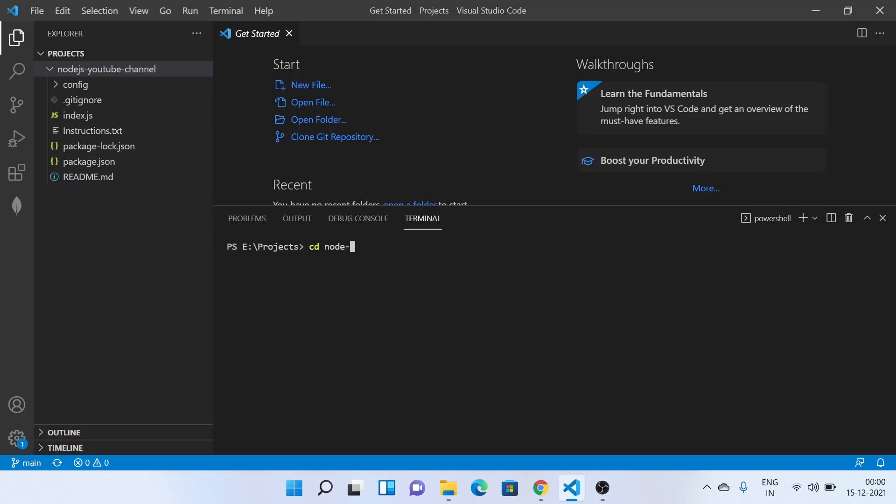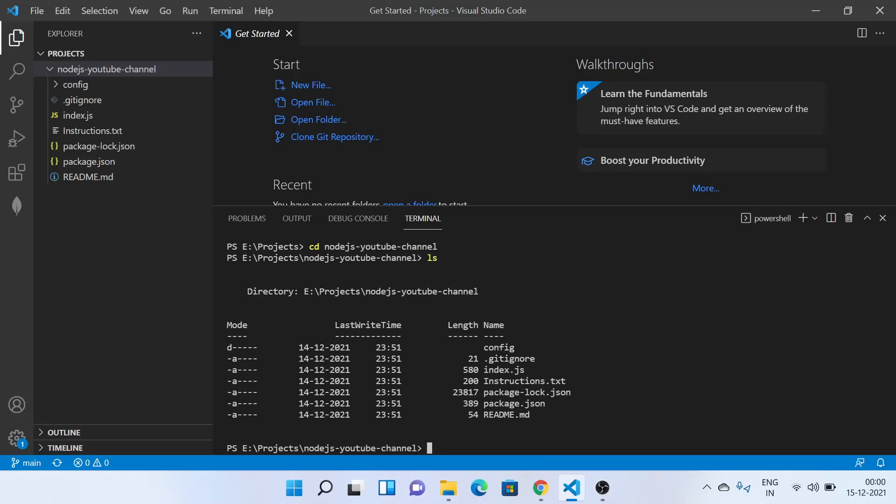So let's get started. First of all, we'll change our directory where we have cloned our repository. Okay, so basically what we'll do is we will make some amount of changes in our code, and then we'll try to push this code to the branch.